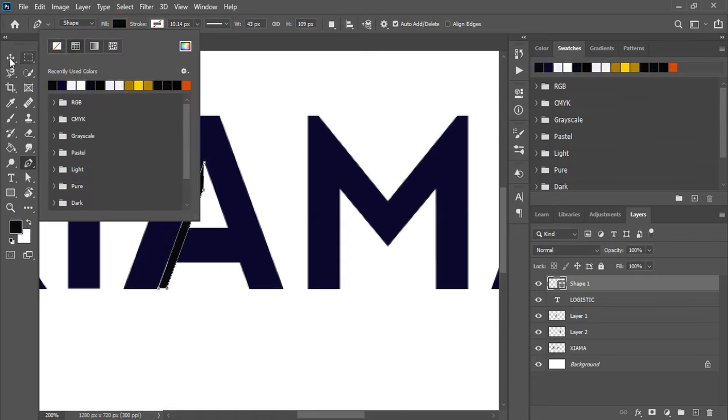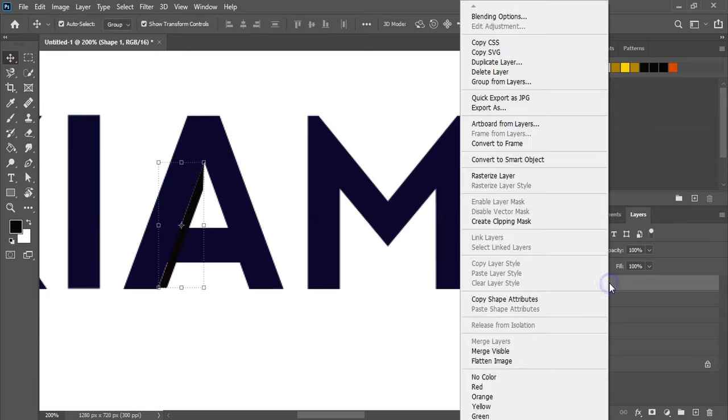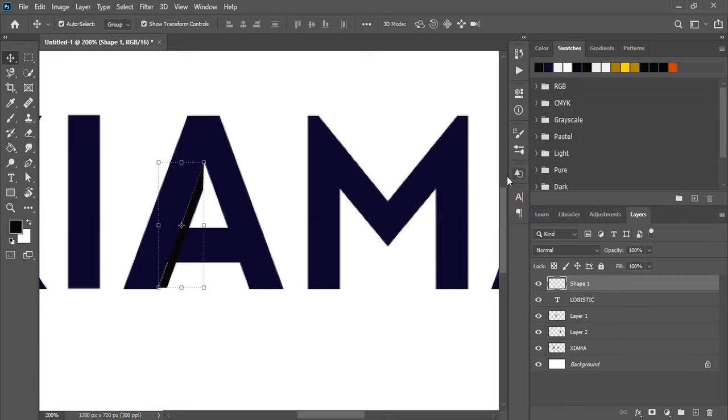Rasterize this new shape by right-clicking, then use quick selection.